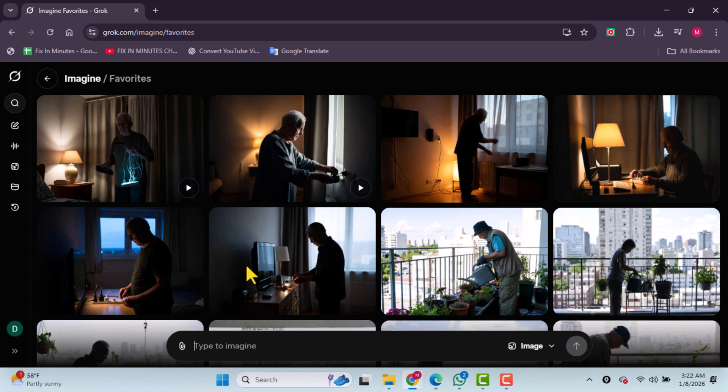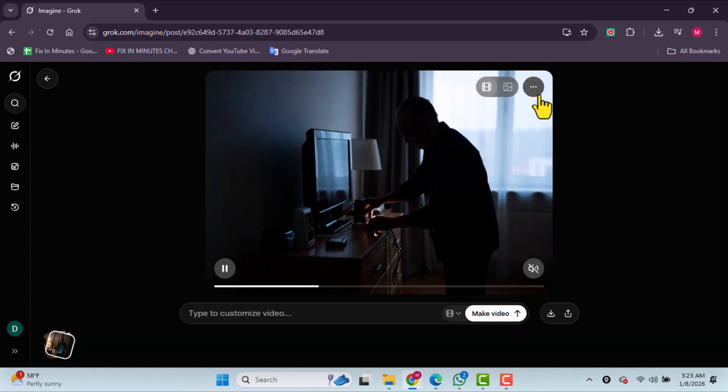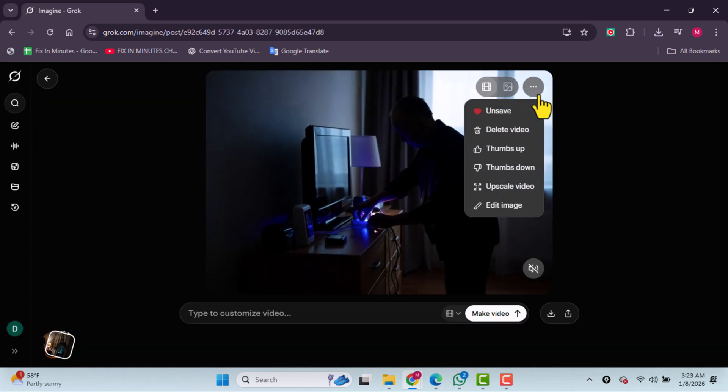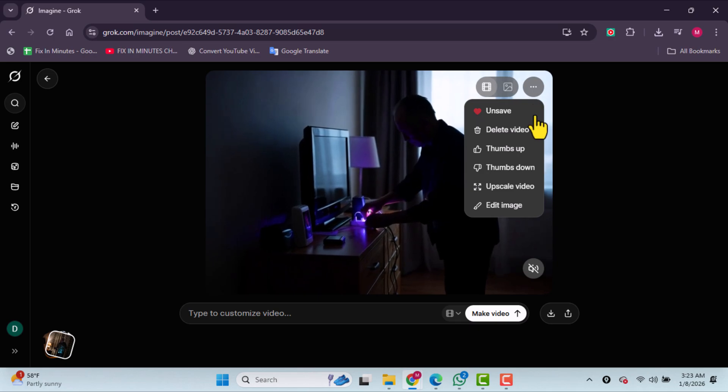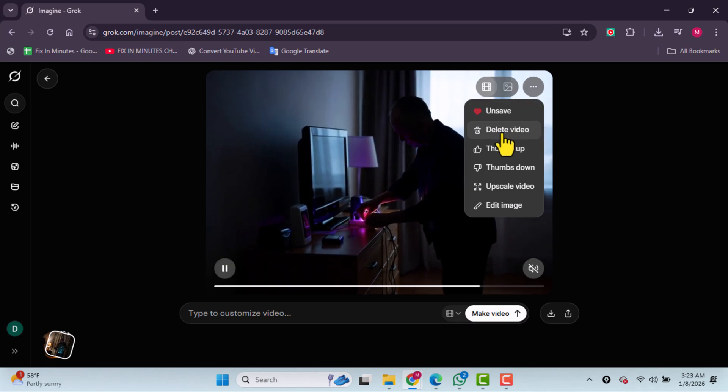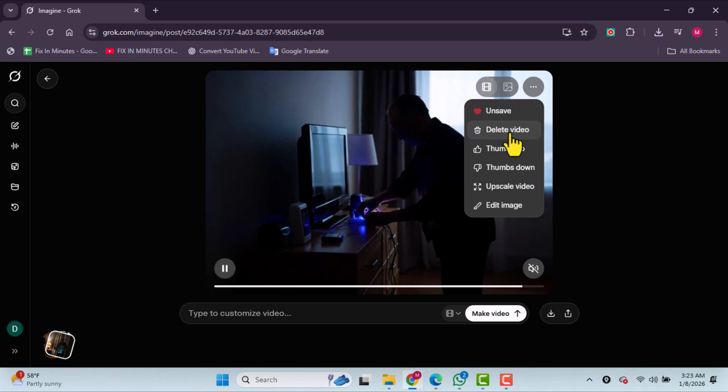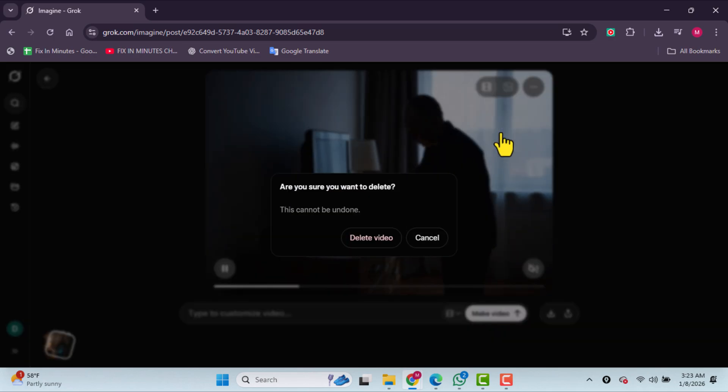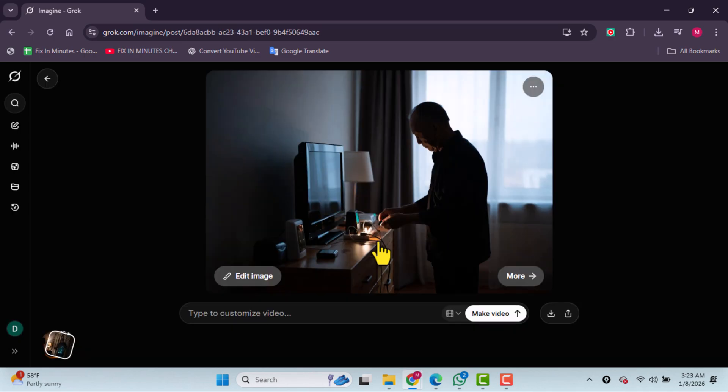If you want to remove a specific project, simply click on it. Inside the project, you'll find the option to Delete Video. Click on it, and then click Delete.